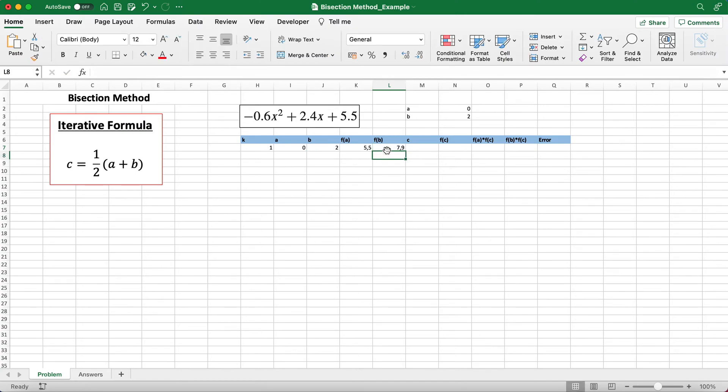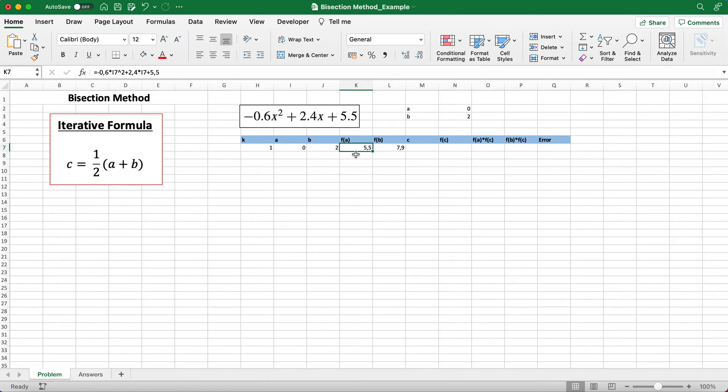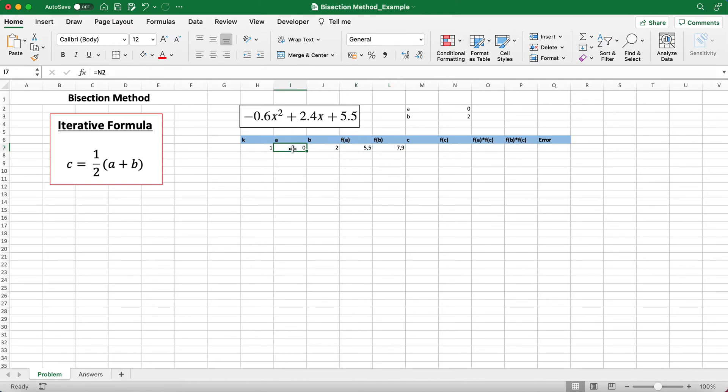Now you may think that we can proceed with this, but there's a problem here. With the bisection method, when you're calculating for the f(a) and f(b) values, you always have to make sure that either one of these functions are negative and the other one is positive. So if f(a) is positive, f(b) must be negative, or if f(b) is positive, f(a) must be negative.